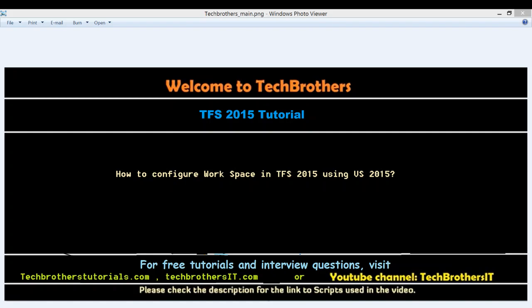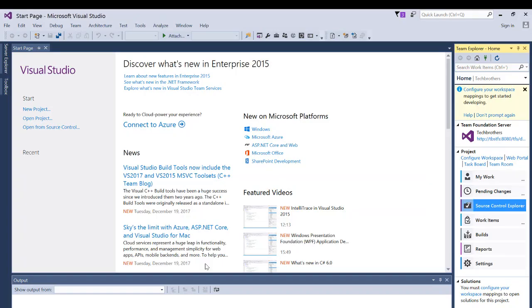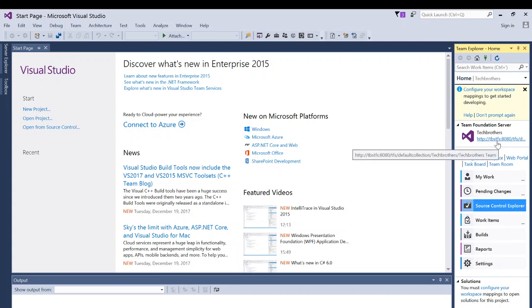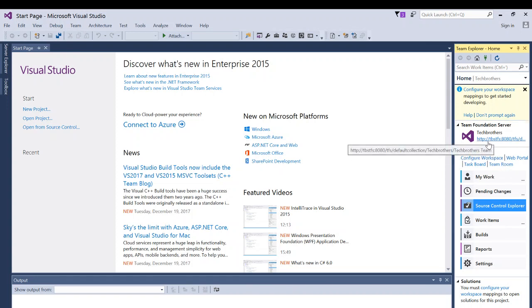I have Visual Studio Enterprise. As you can see right here, Enterprise 2015. And this is how it looks when I'm connected with my Team Foundation Server. As you can see on the right side, if you hover your mouse on Team Foundation Server, it'll give you a complete path of your Team Foundation Server connection using Visual Studio.